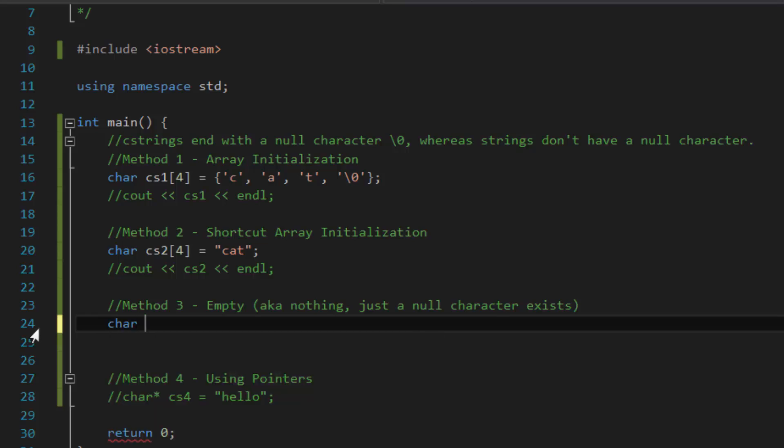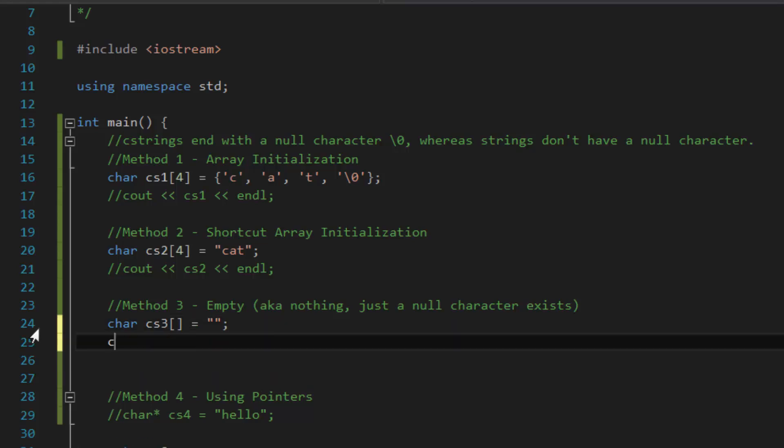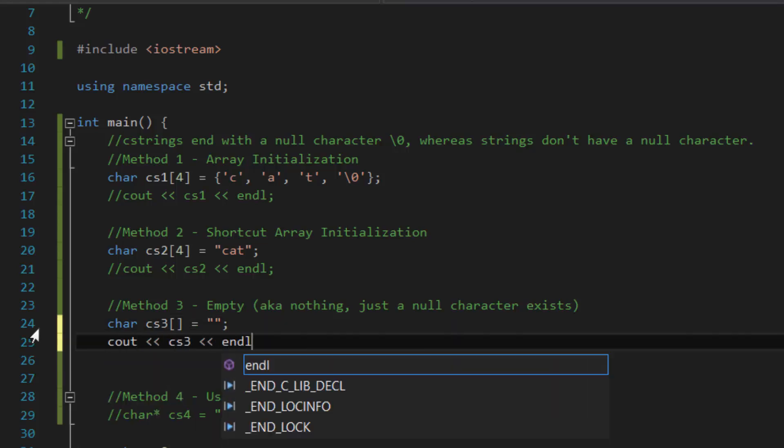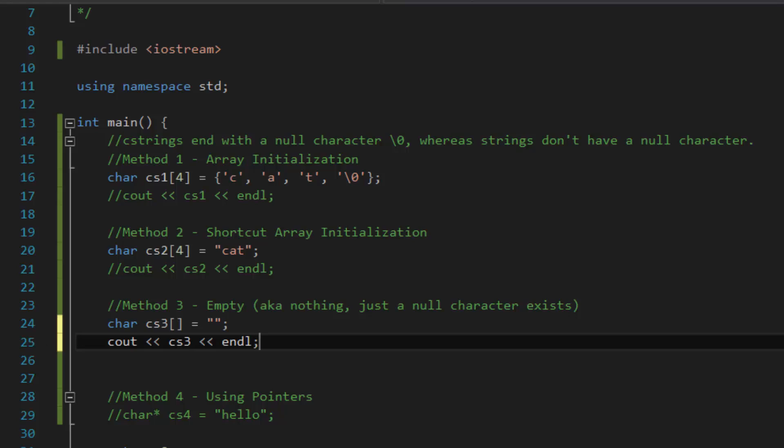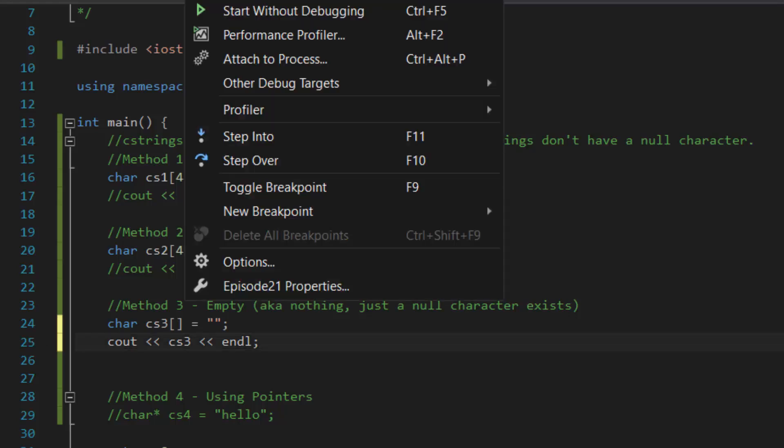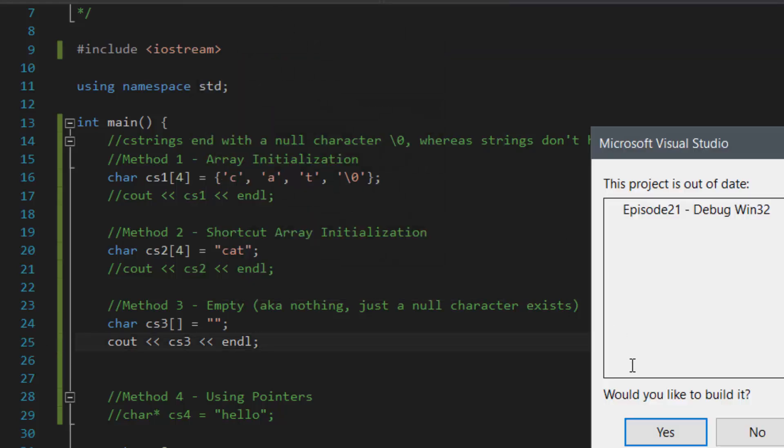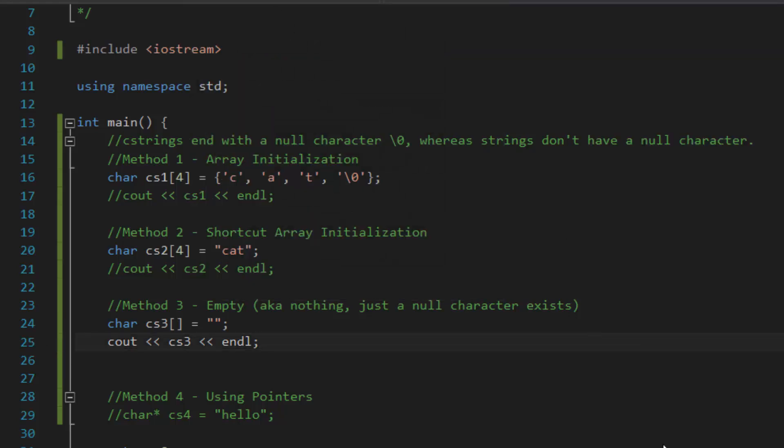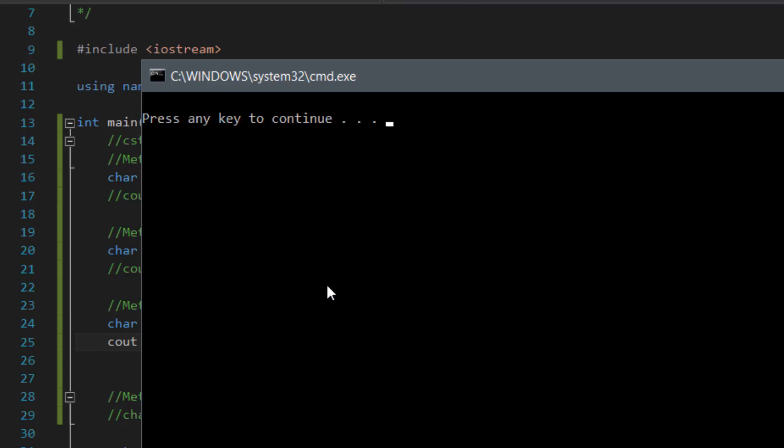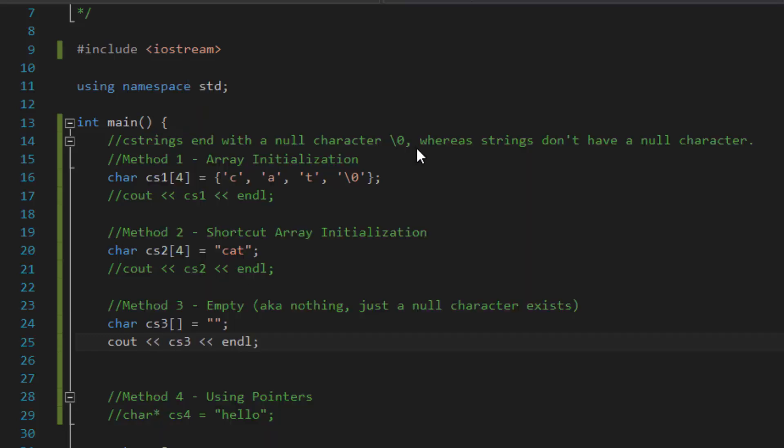So, let's create a character array that will do just that. So, CS3, empty brackets, and then empty quotation marks. And then let's see out CS3 and then end line. So, in that case, we should only see an empty line followed by the end program line. And as you can see, it shows nothing at all, followed by the end program line. Perfect.